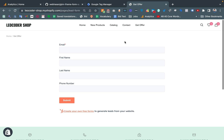Hello everybody. In this video I will discuss about how we can track iframe form submission when we don't have access to the iframe source site. When we don't have iframe source site access, it is quite impossible to track the form submission — the form which came with an iframe.